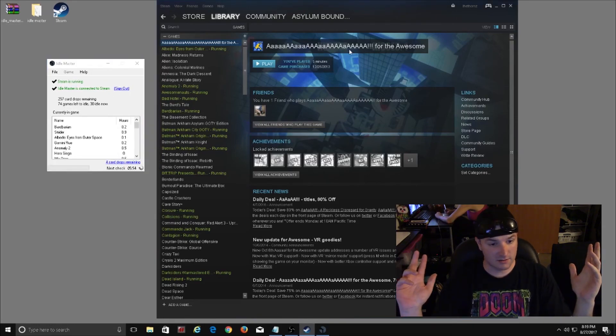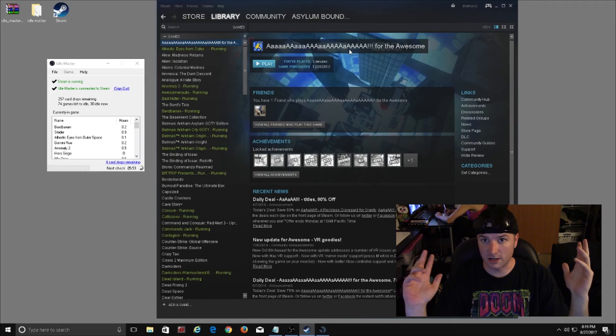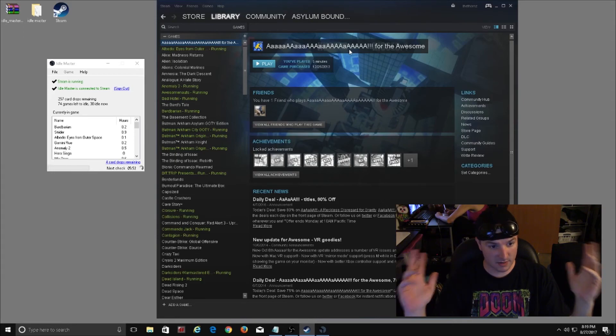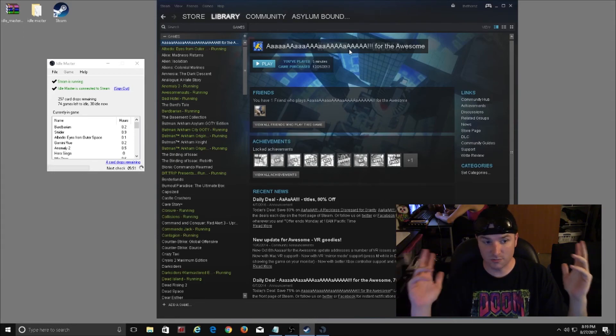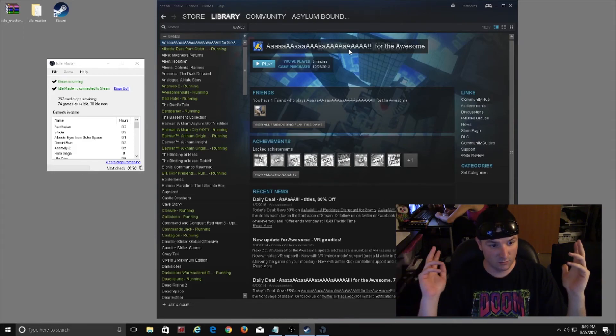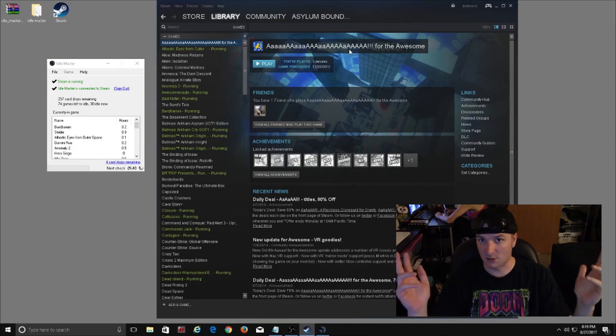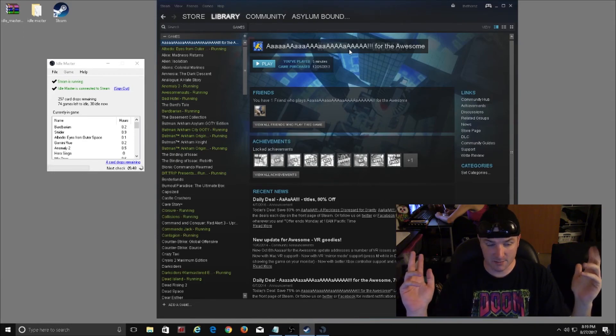And that's how you can take advantage of getting as many of your cards as you possibly can with the Idle Master for Steam.